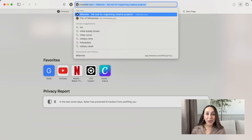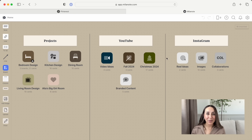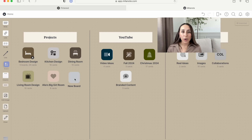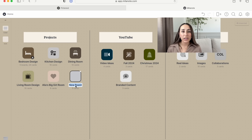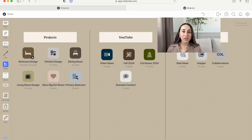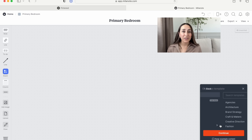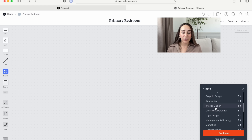Milanote is a tool to organize any creative project you're working on. I've been using it for all my current projects — I even started using it to plan and organize my YouTube videos and Instagram content. It's truly like a digital version of a vision board where you get to organize and plan all your ideas, goals, and creative projects. If you don't know where to start, Milanote offers over a hundred built-in templates for any creative project.